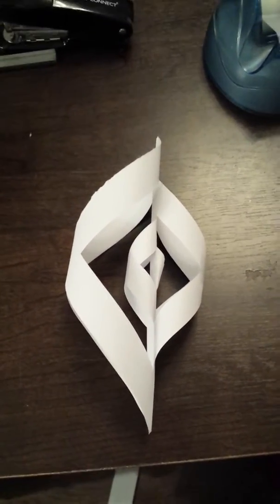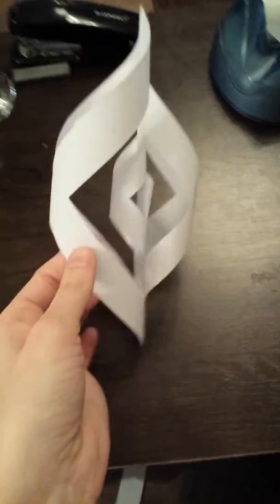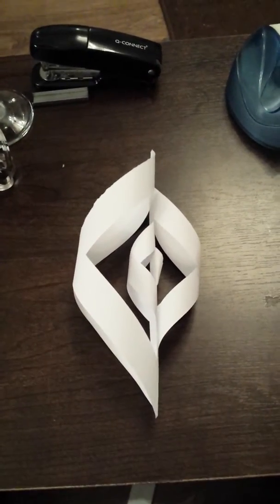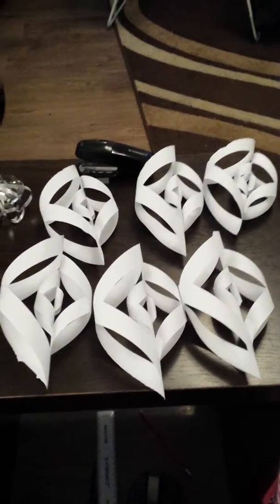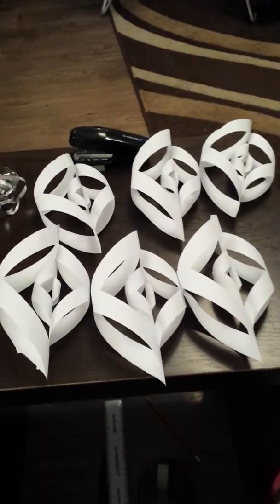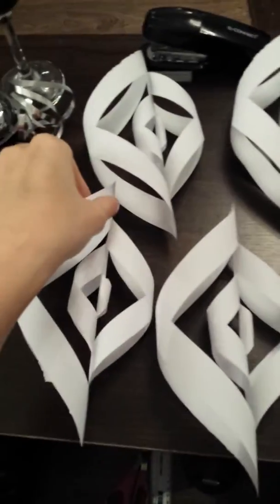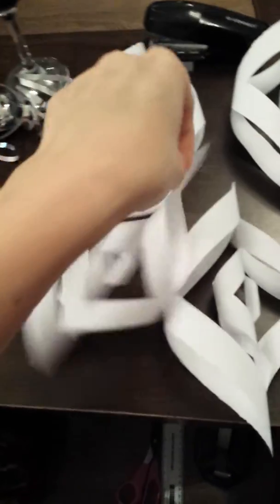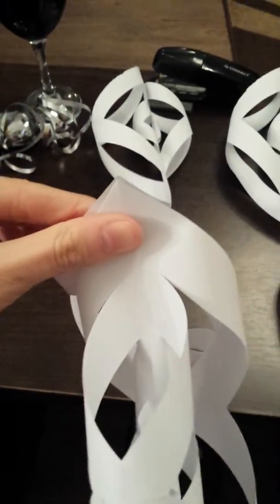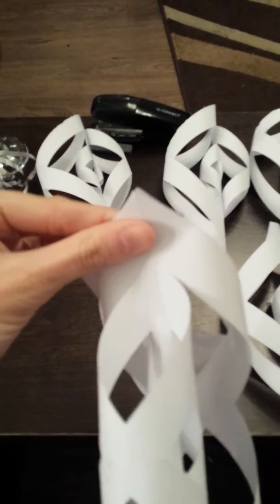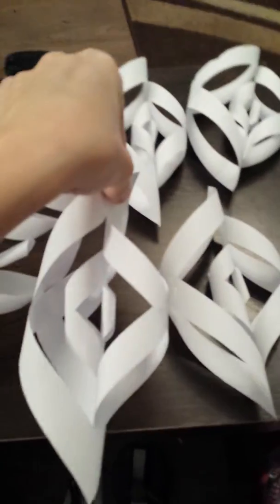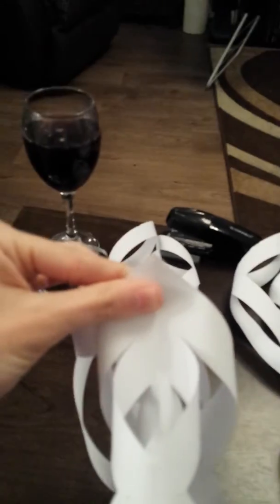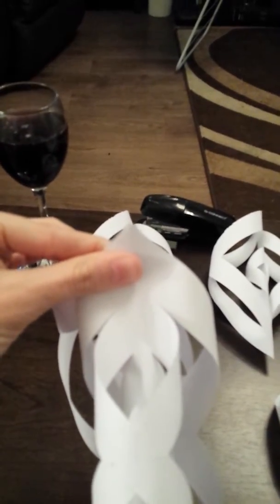Do this five more times until you have six of these. Now that you have all of the parts of your snowflake, you want to grab them by the top and cluster them together. Get them so that they're all in a line like this. Do that with each of them, then use your stapler and staple the middle.